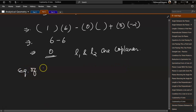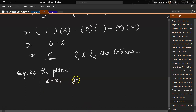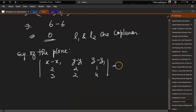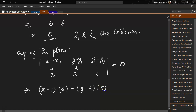Now let's figure out the equation of the plane. We use the determinant form with variable entries: (x-x1, y-y1, z-z1), then (2, 2, 1), then (3, 2, 4) equals 0. Substituting x1=1, y1=2, z1=3: (x-1)×(2×4 - 1×2) - (y-2)×(2×4 - 1×3) + (z-3)×(2×2 - 2×3).